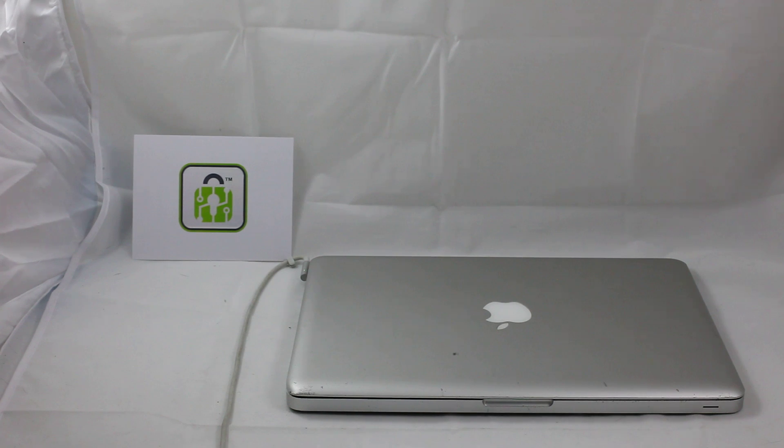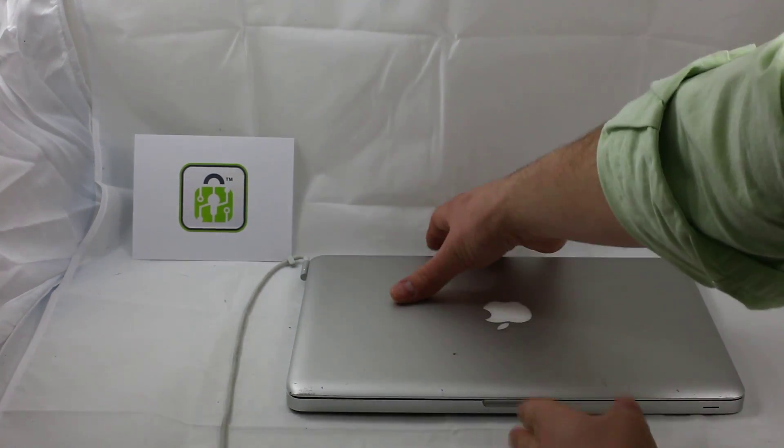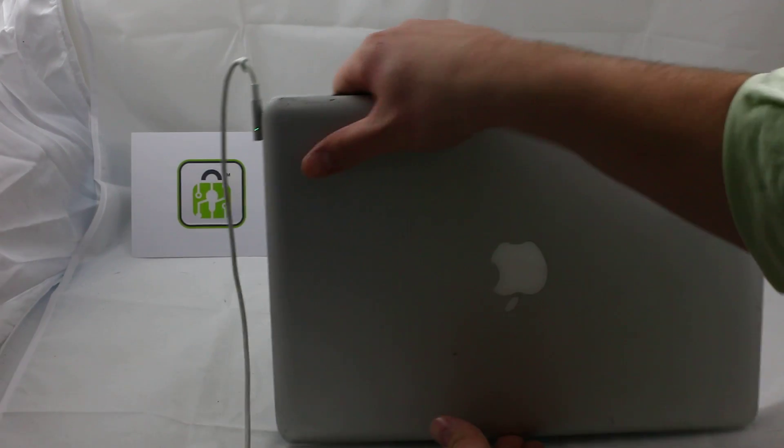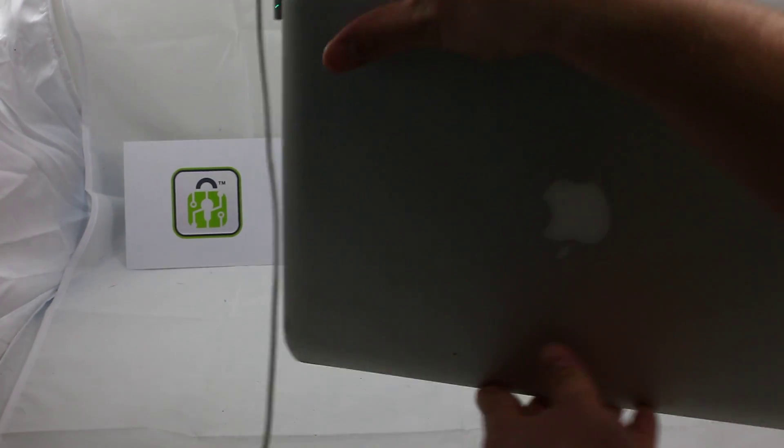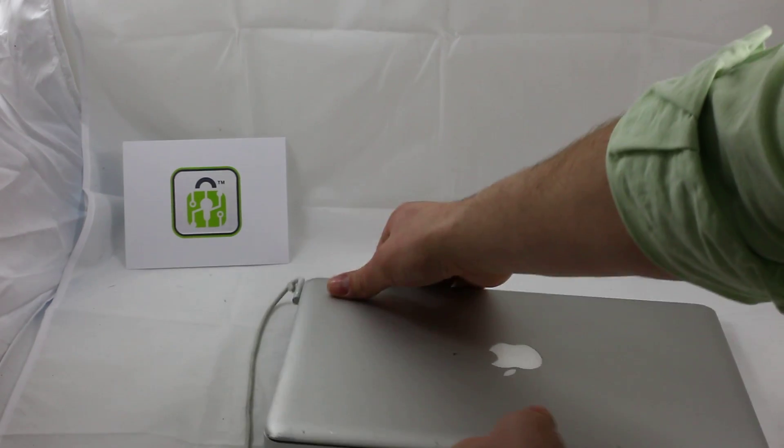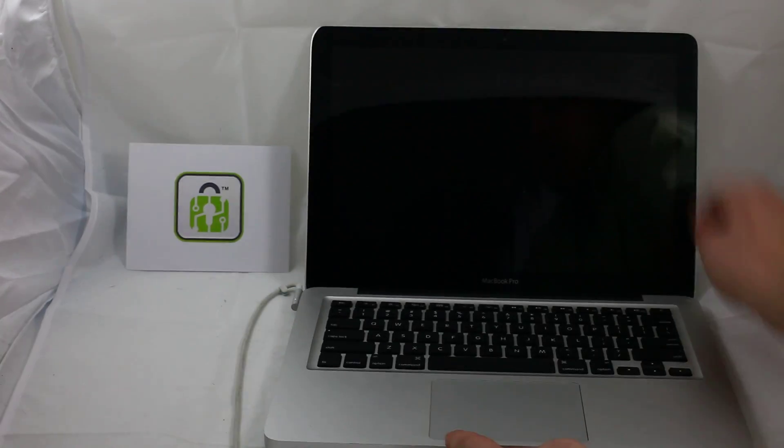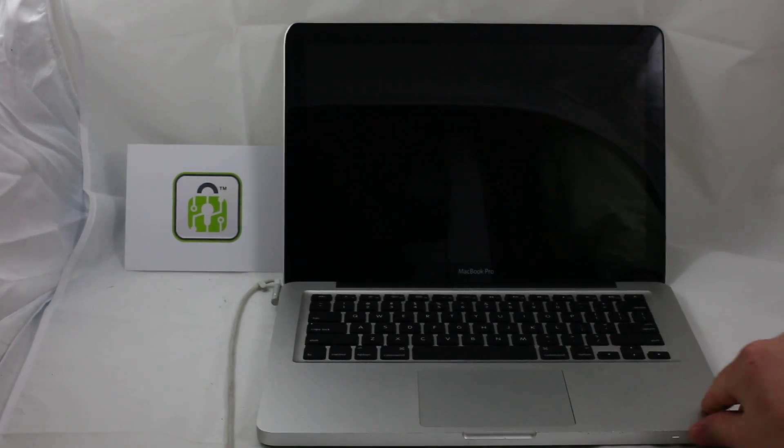Hi, this is Brandon with iProtex, and I have a MacBook Pro in here that the battery is not charging. You can see the green LED here. And also when you power on the MacBook, it blinks five times in the front here.